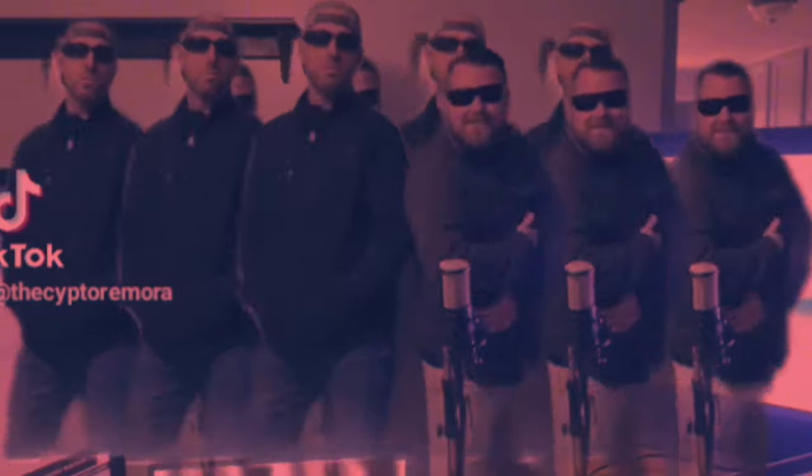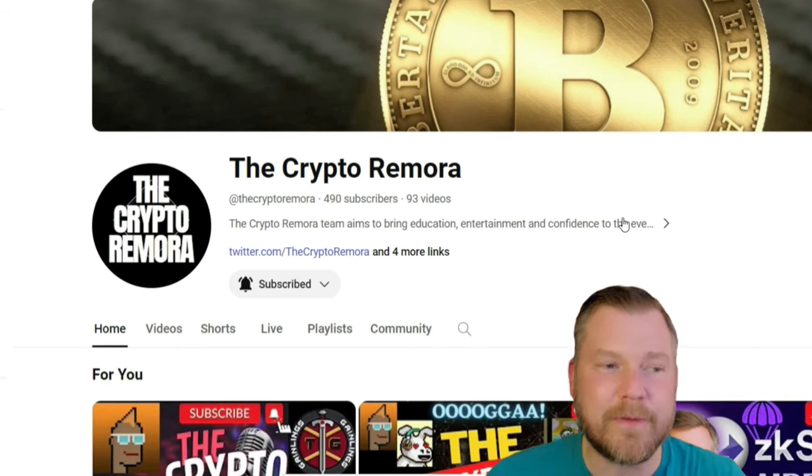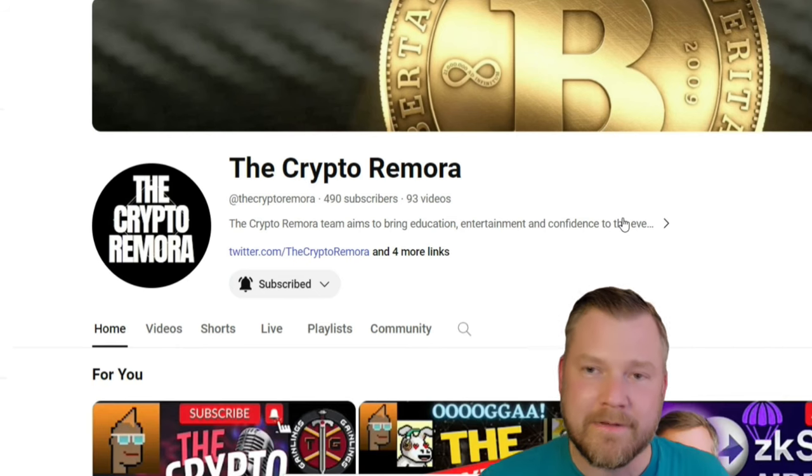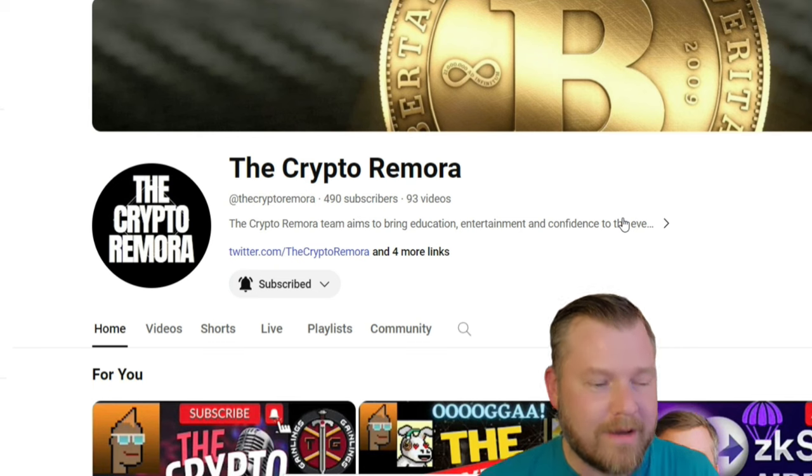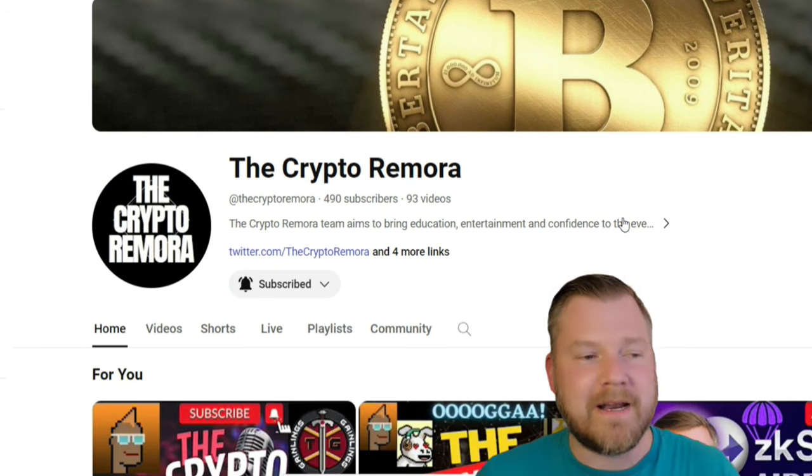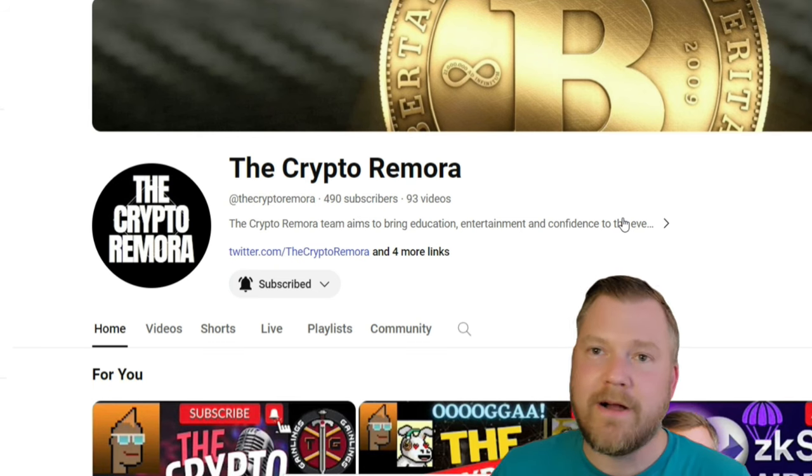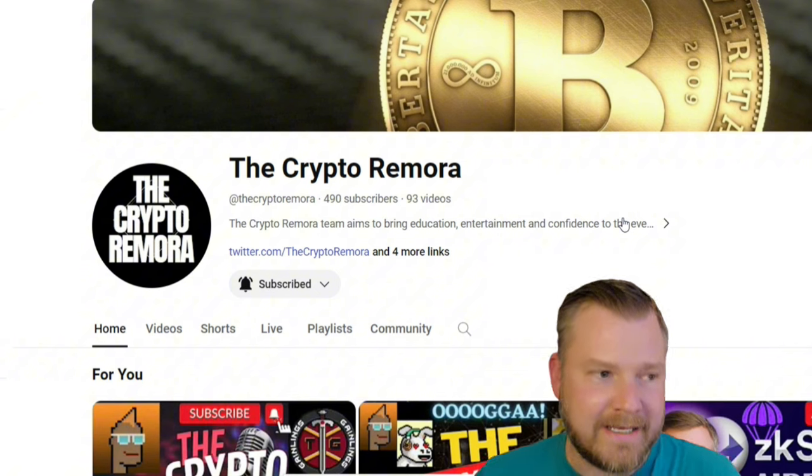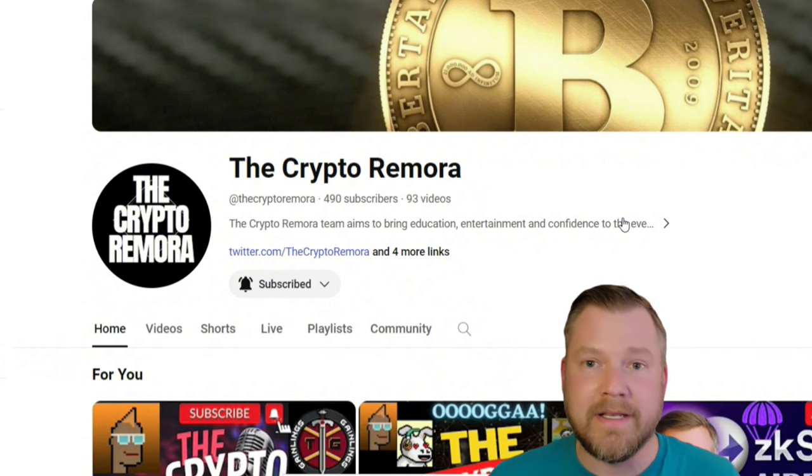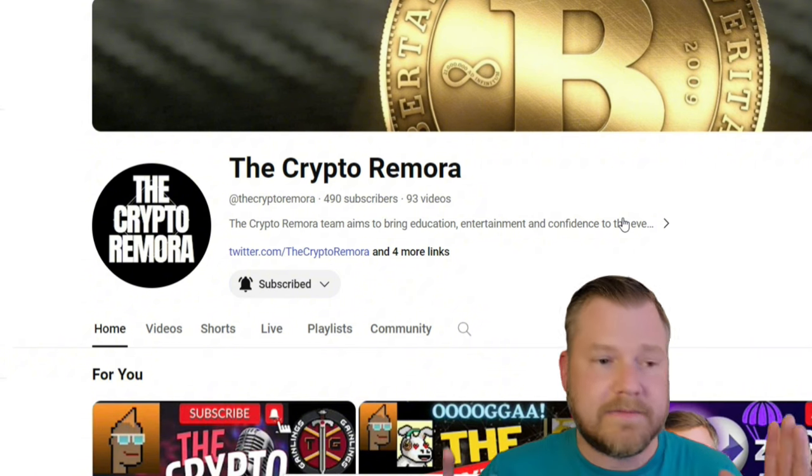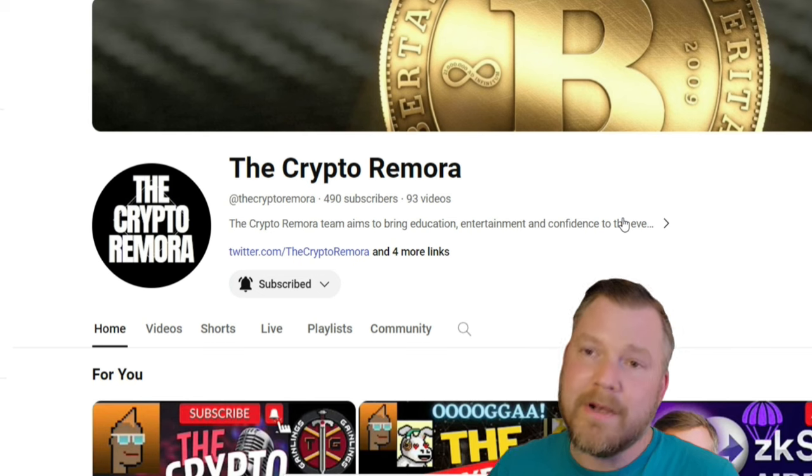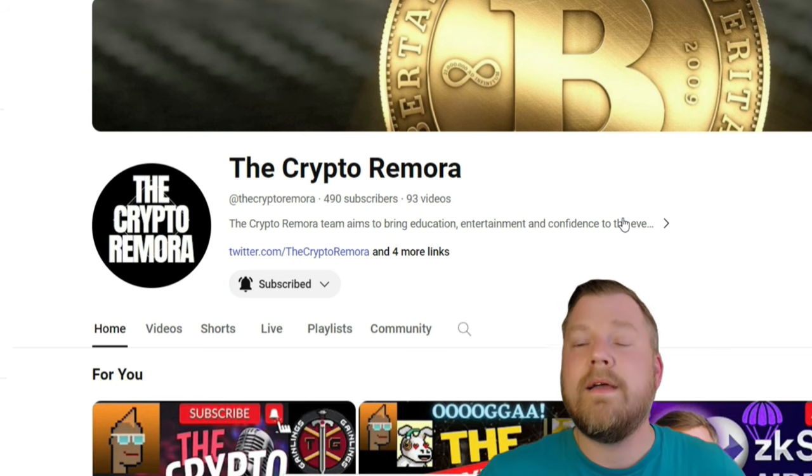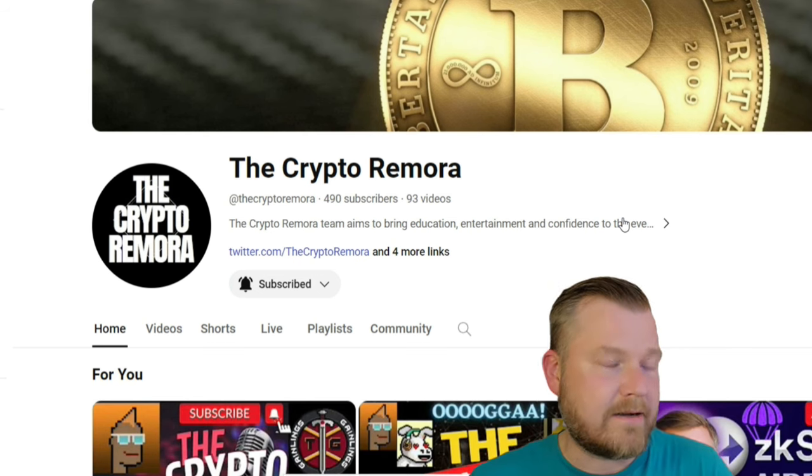What is up, everybody? Thank you for tuning in. Welcome back to another episode of the Crypto Remora. This is airdrop alpha. My name is Wes, and today we're going to be talking about Linea. Linea, in my opinion, is going to be one of the biggest airdrops of 2024. I'm going to put it up there with Layer Zero and ZK Sync.